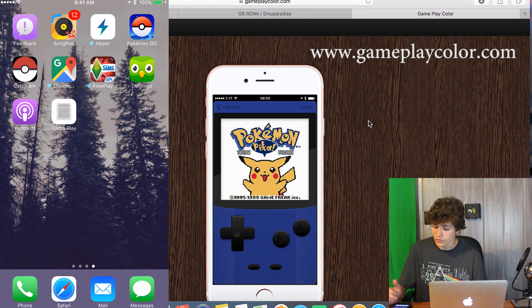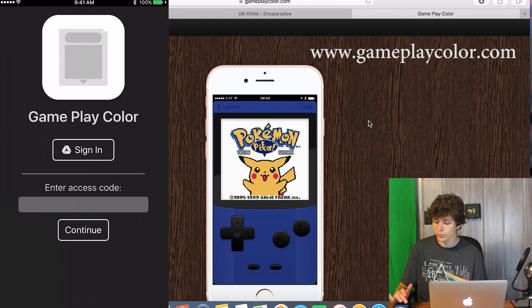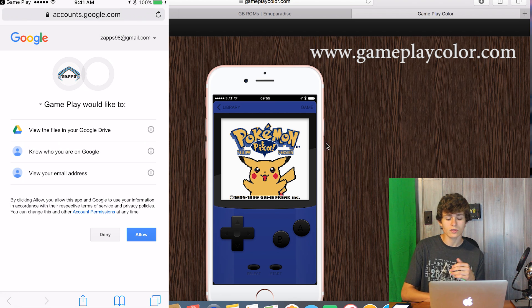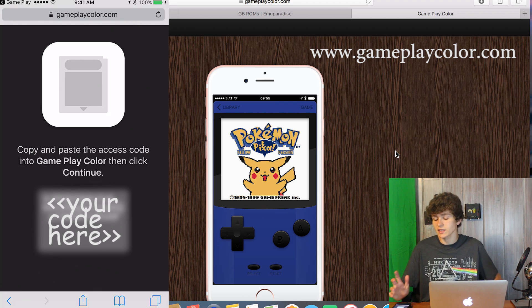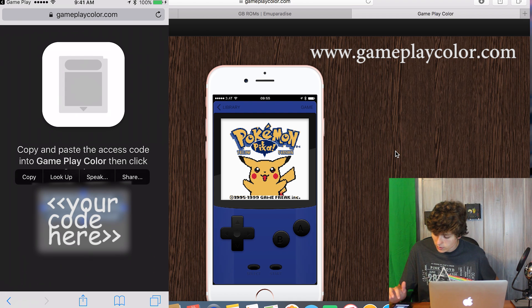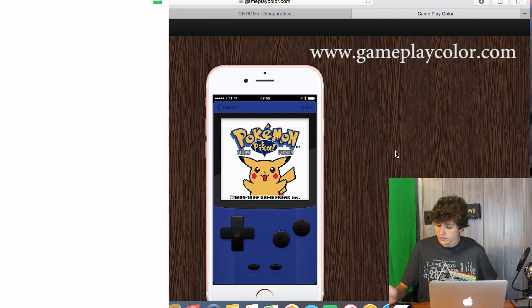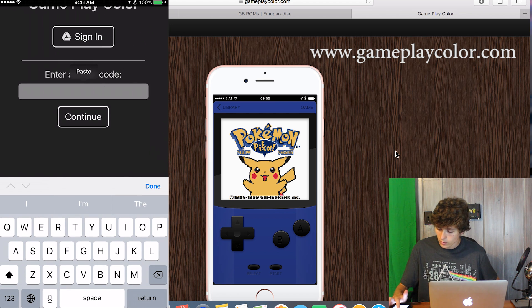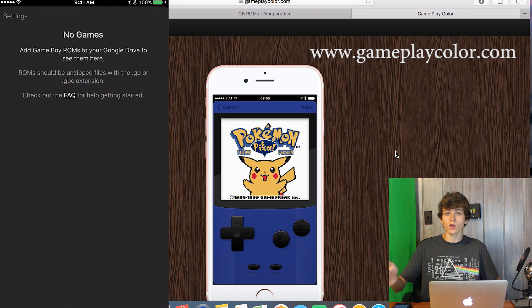It's right there on my home screen, so we'll tap right into it. It brings you to this page — tap Sign In. Sign in will take you into your Google Drive settings to allow access. Click Allow, and it's going to give you a code. Hold to copy and paste it — sometimes you have to drag a little. Copy that, go back into the app, and enter the access code by pasting it. Tap Continue.